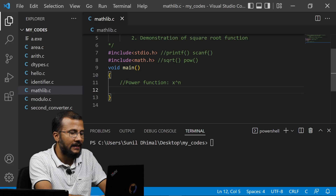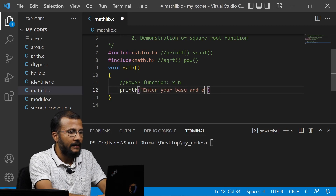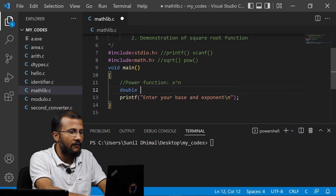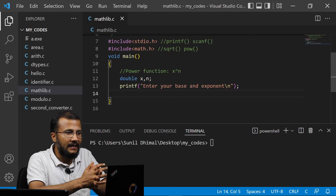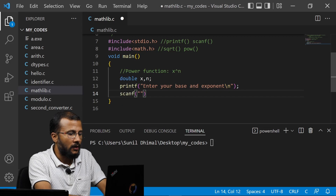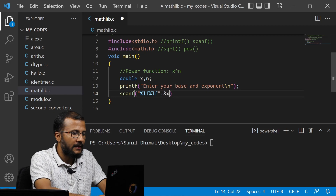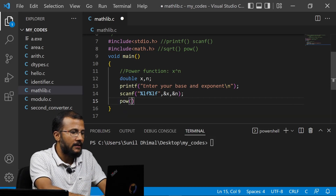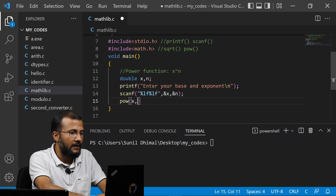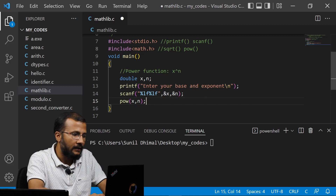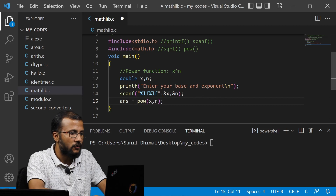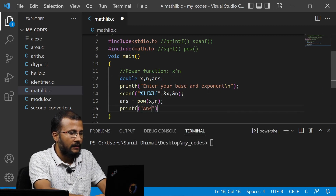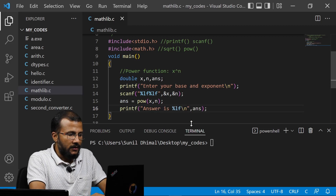Let's have the main function. For the power function I need two inputs x and n. I'll ask the user: enter your base and exponent. Before taking the values I need to declare them, so I write double x, n. Then I scan both values with scanf using %lf %lf and &x, &n. Now I can call the power function: pow(x, n), where x is the base and n is the exponent. This returns x to the power n, which I store in a new variable double ans. Then I display it with printf: answer is %lf, ans.